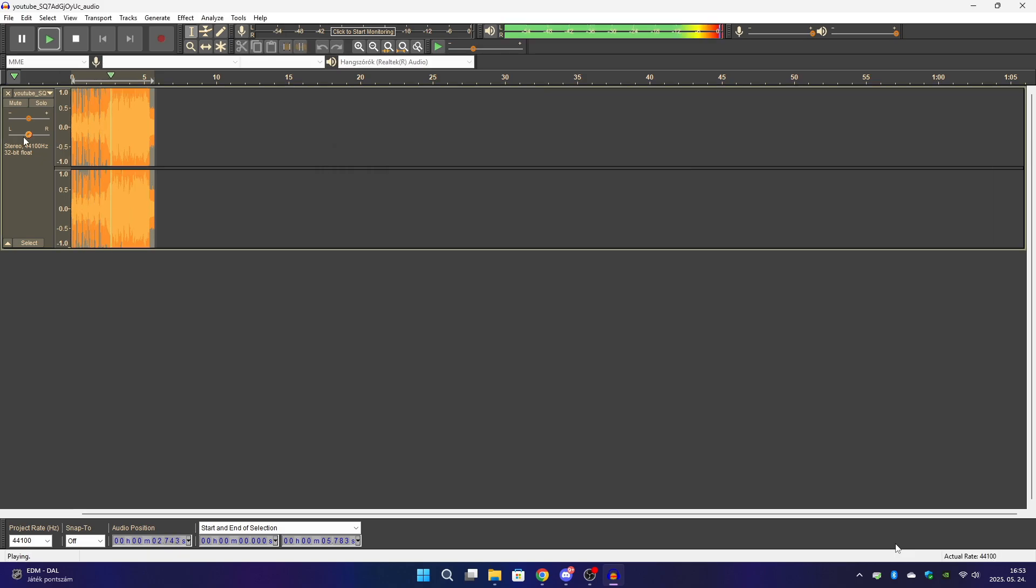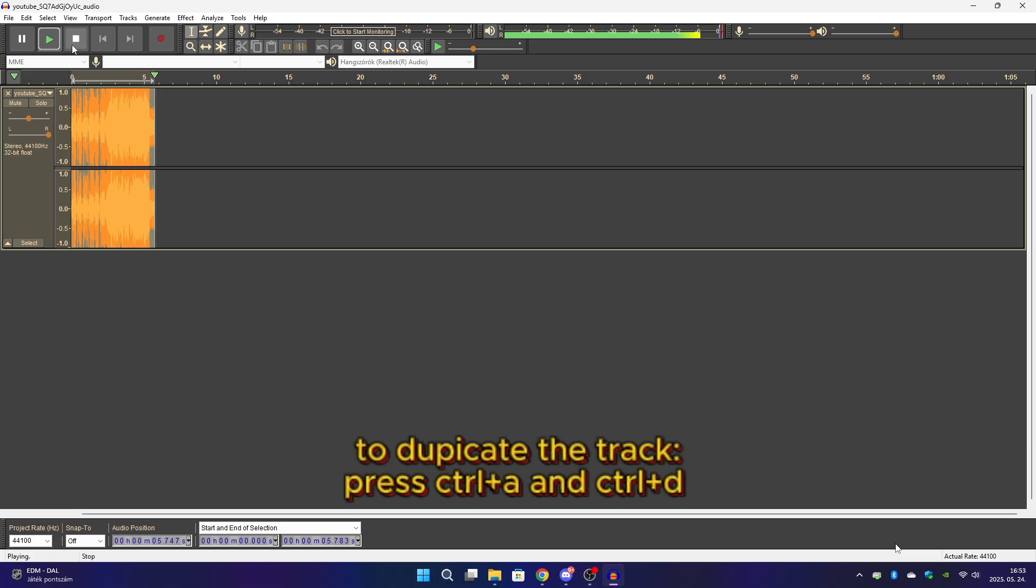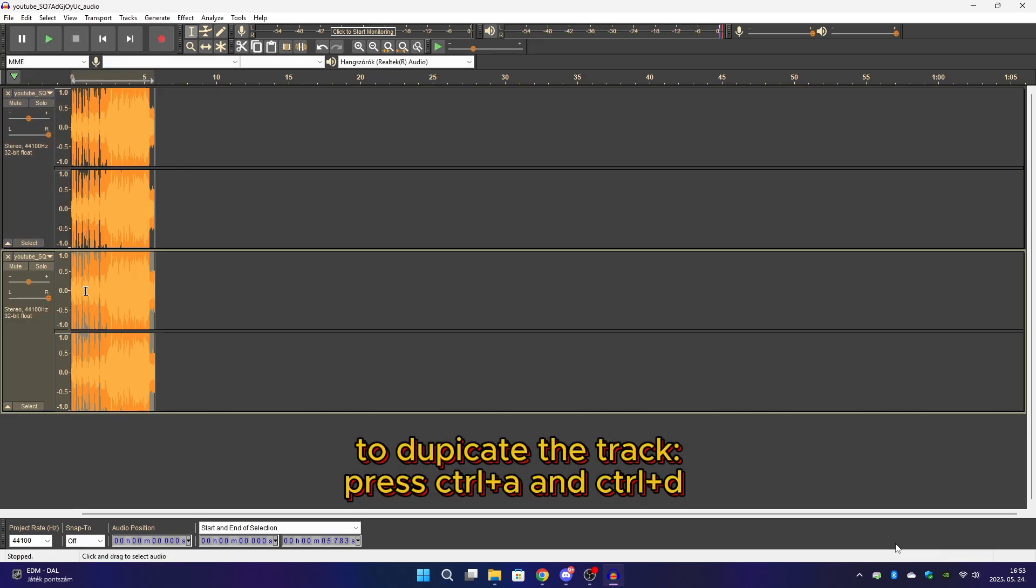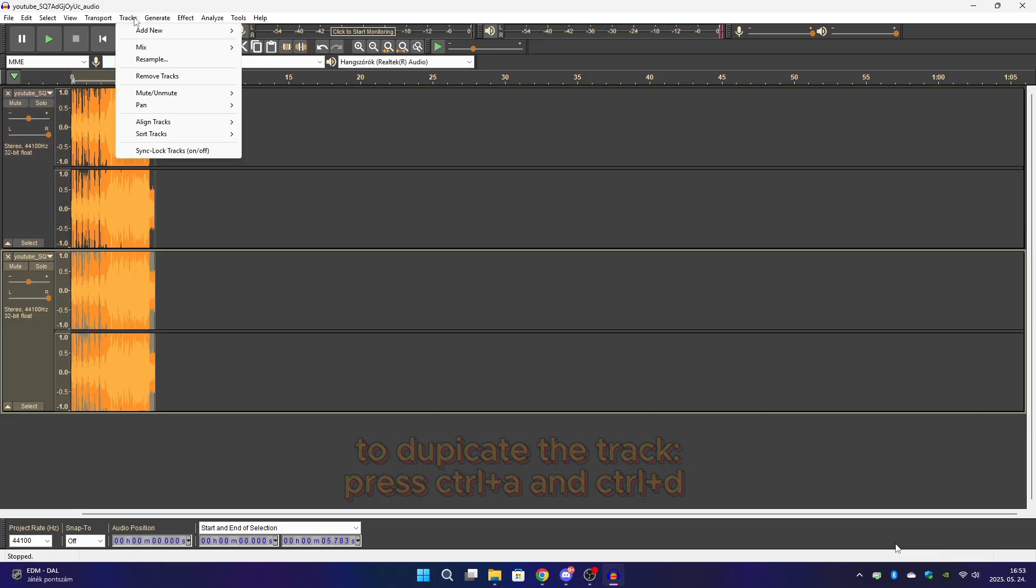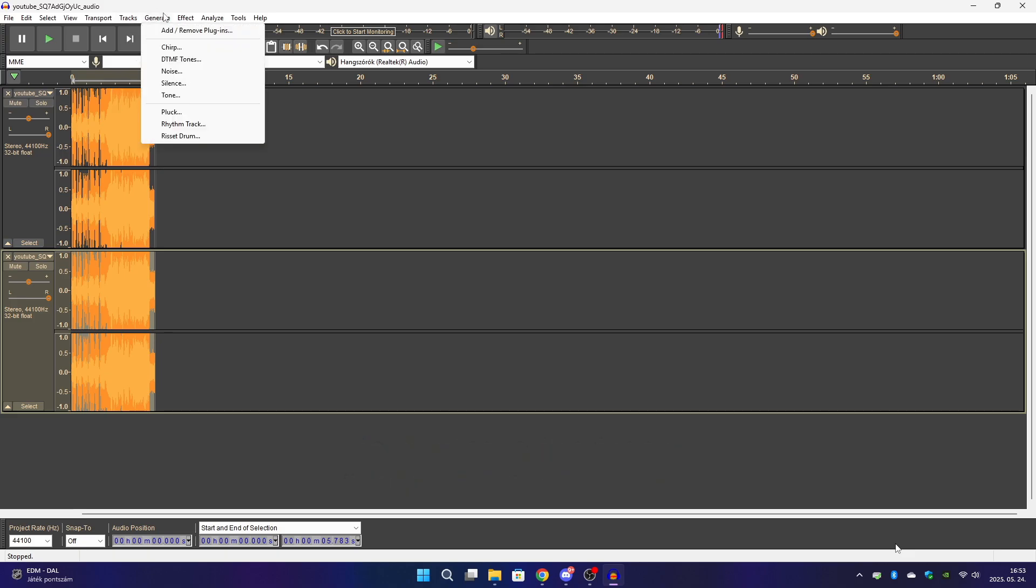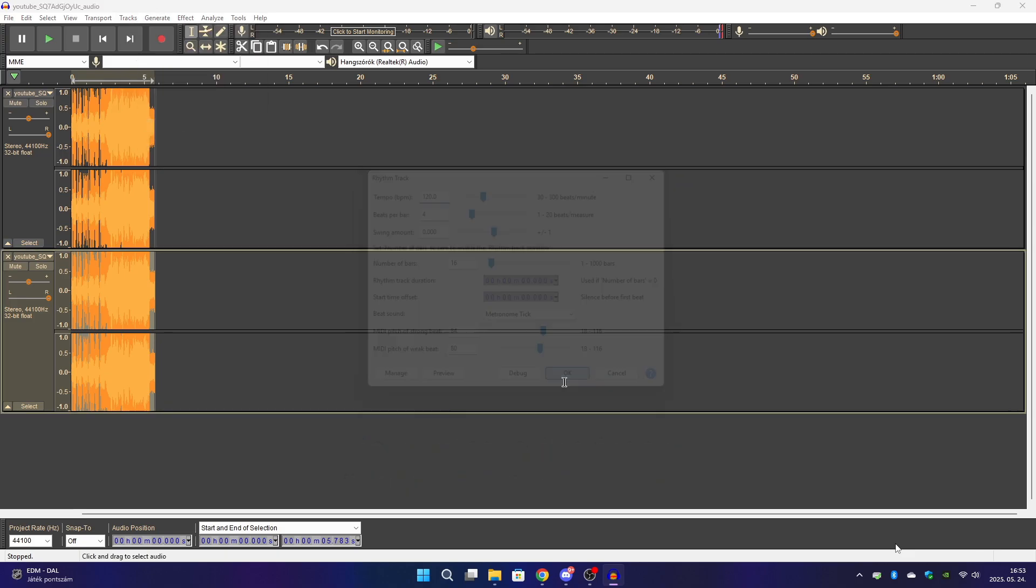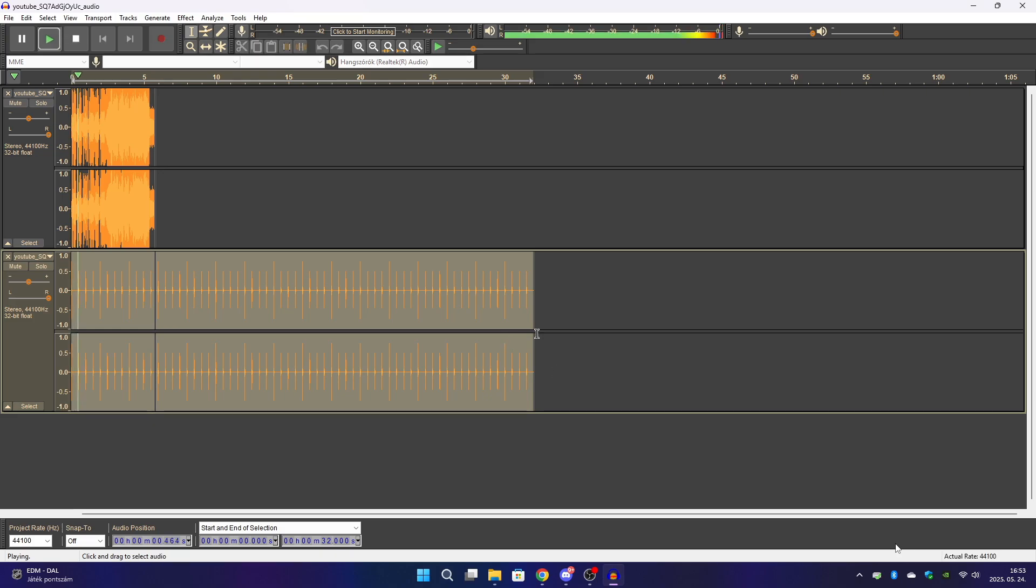Also make the audio 100% right ear and duplicate the track. Now select the bottom track, go to the generate section, and click rhythm track. Just apply the setting.